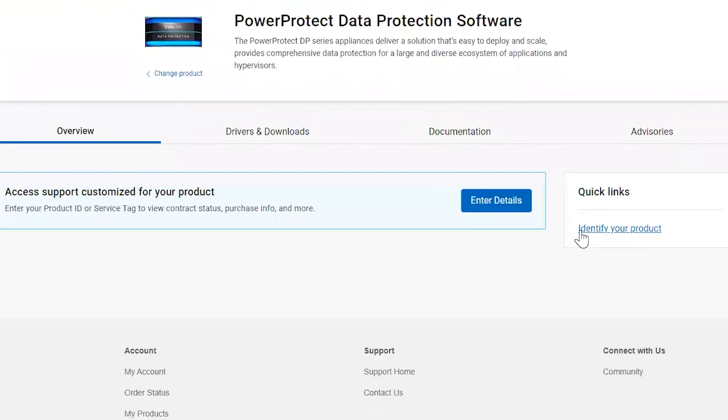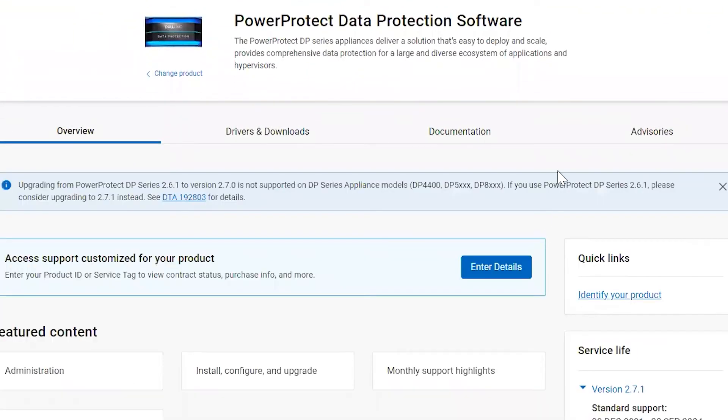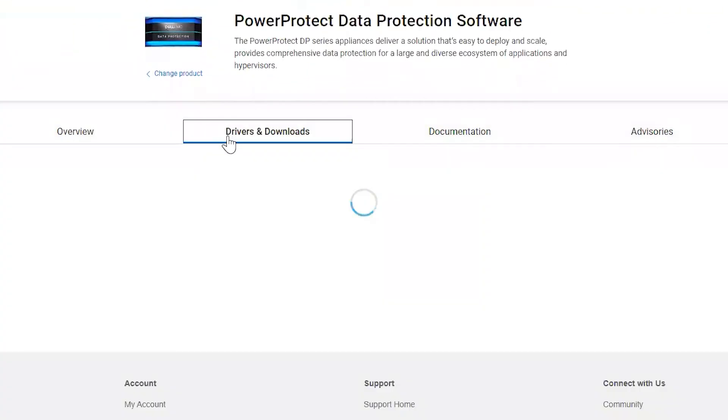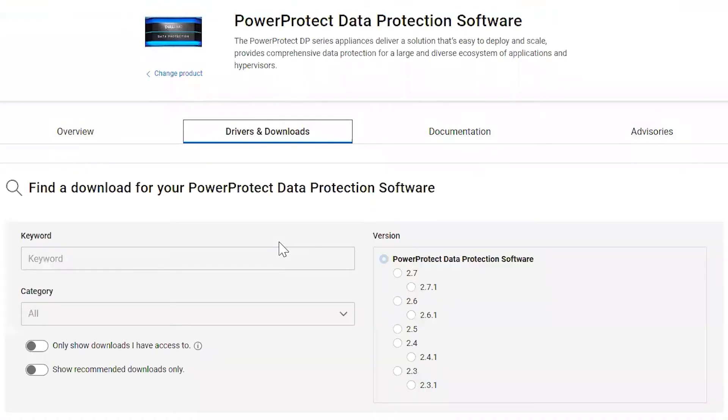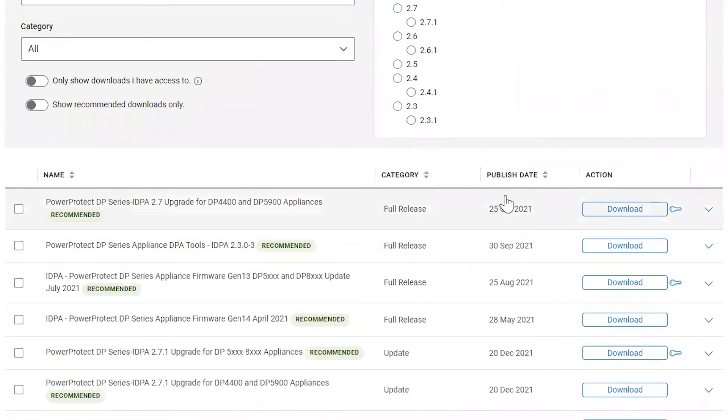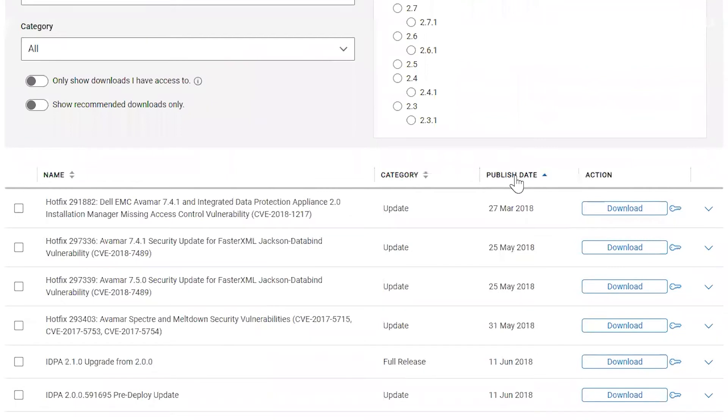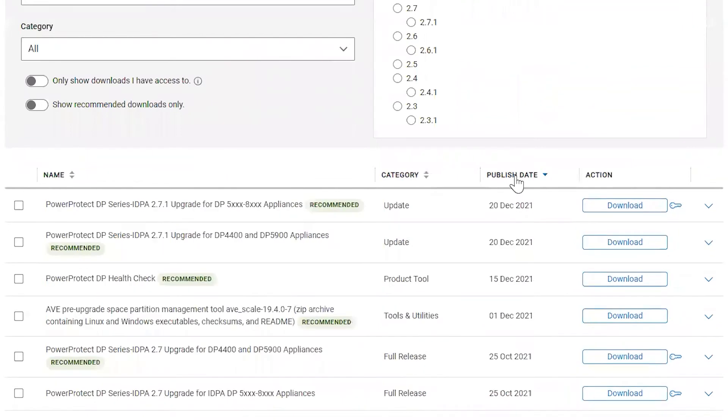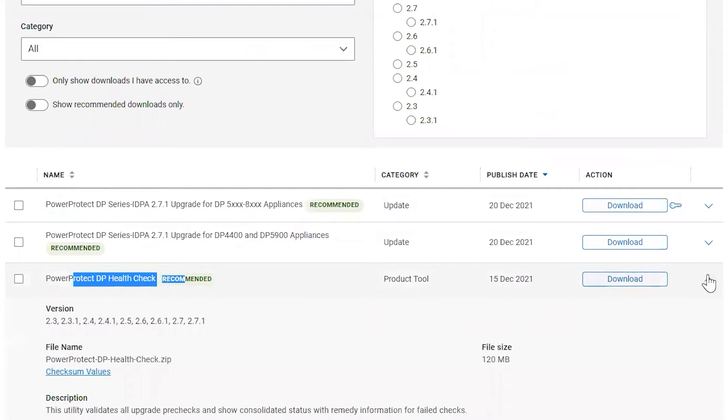Once you go to this page, you can go to Drivers and Downloads and filter the tool by publish date. You will see the PowerProtect DP Health Check Tool. You can click on Download to download this tool.